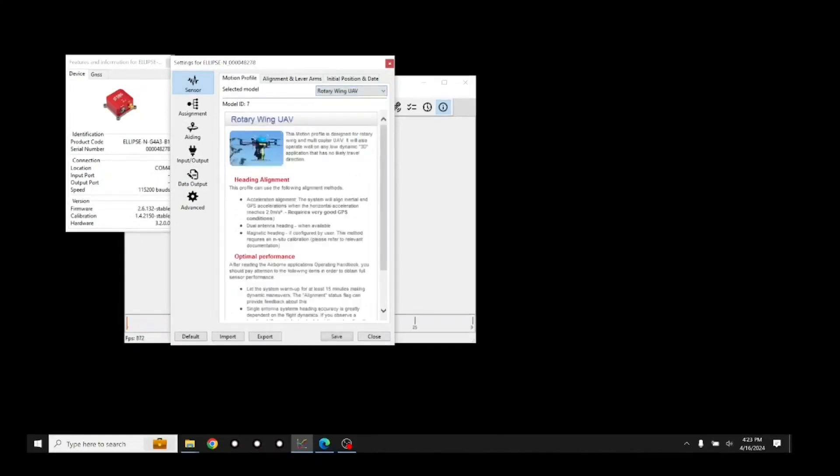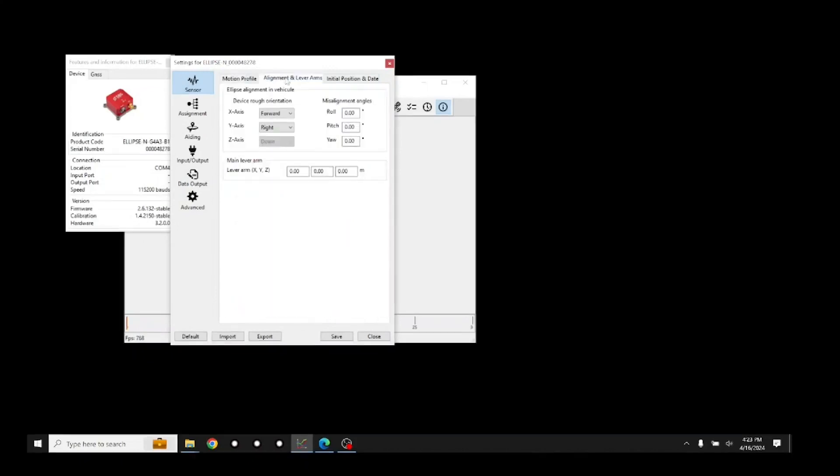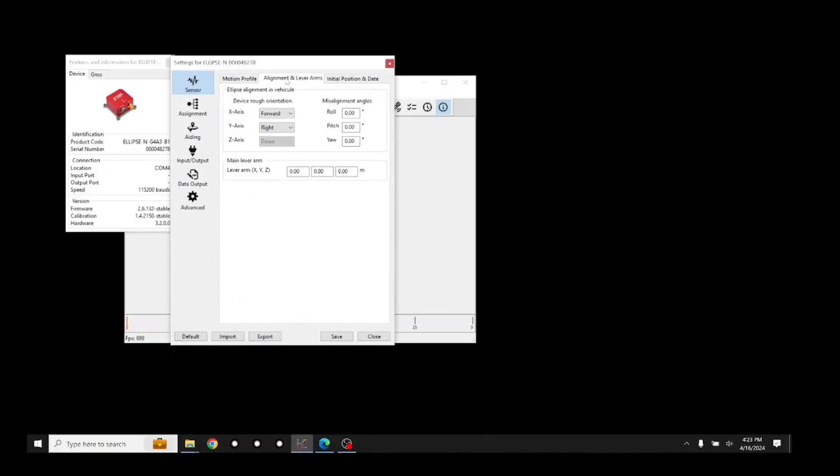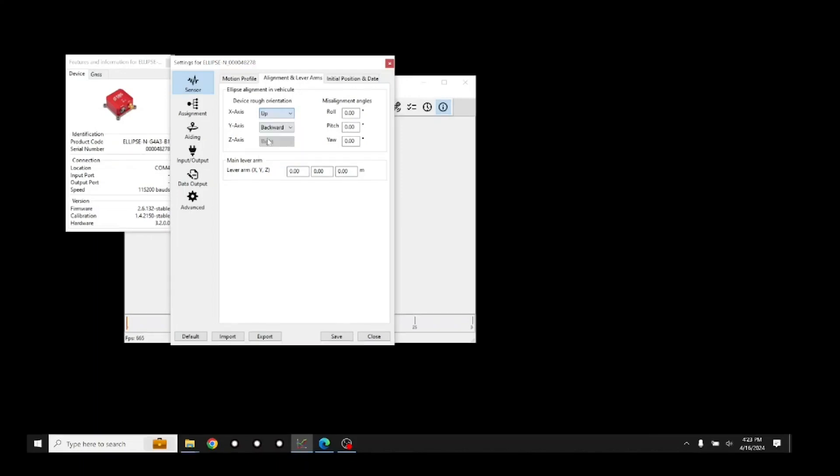Then press the Alignment and Lever Arm tab. In the Device Rough Orientation field, select the direction the X and Y axis labels on the ellipse point relative to the direction of flight. In this case, the Y axis is pointing backwards and the X is pointing up.